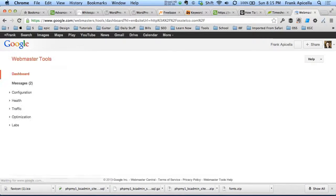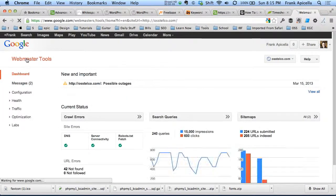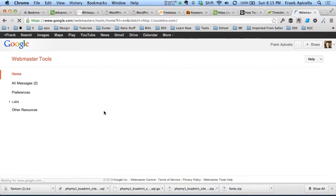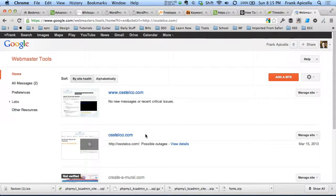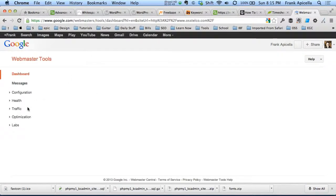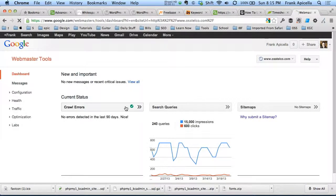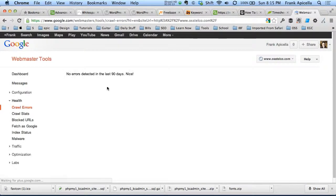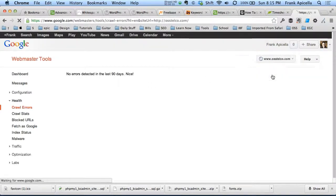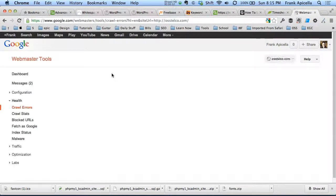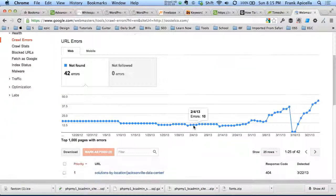Now you notice that first there's the www and the non-www. Now if we go to each of these and we go to the crawl errors, on this one there's no errors on the www, but if we go to the other one there's 42 errors.